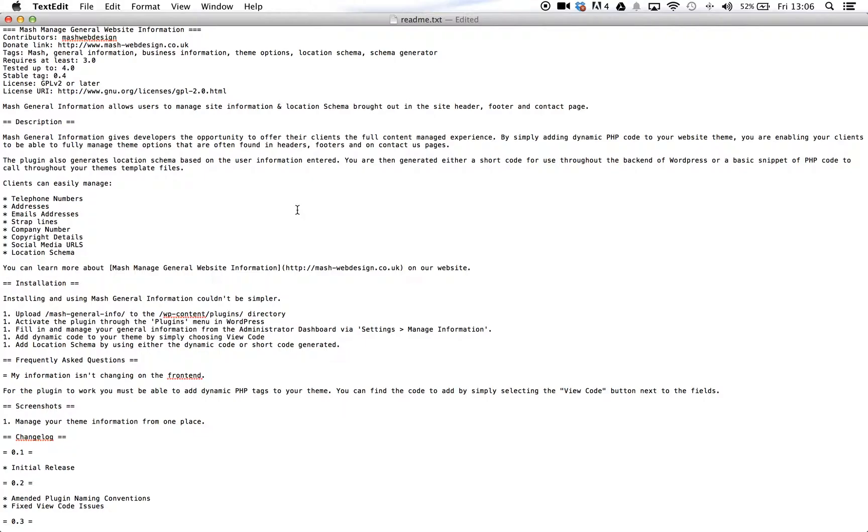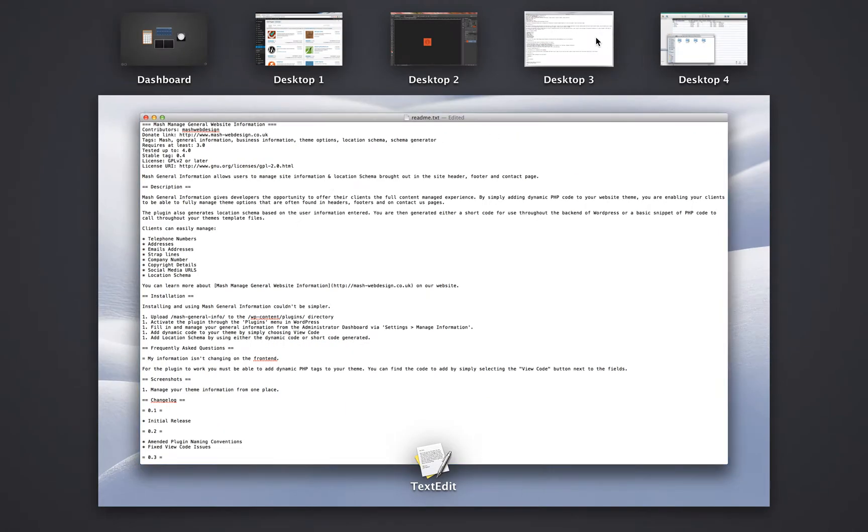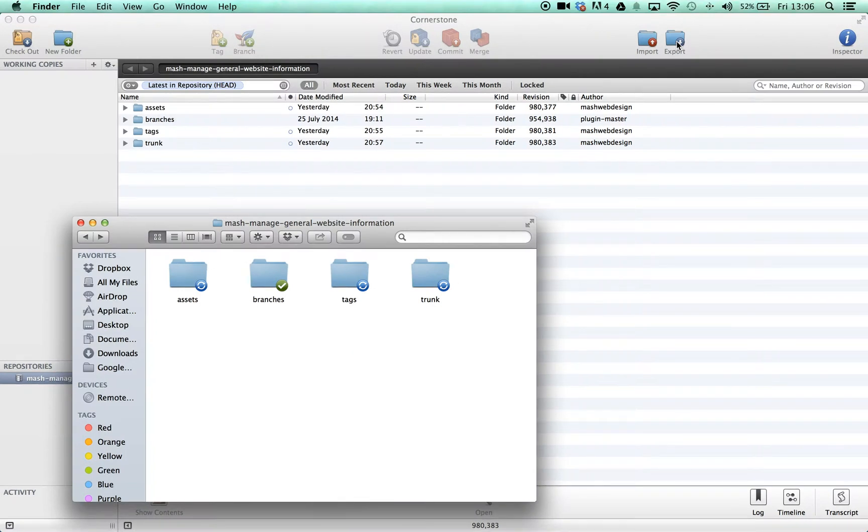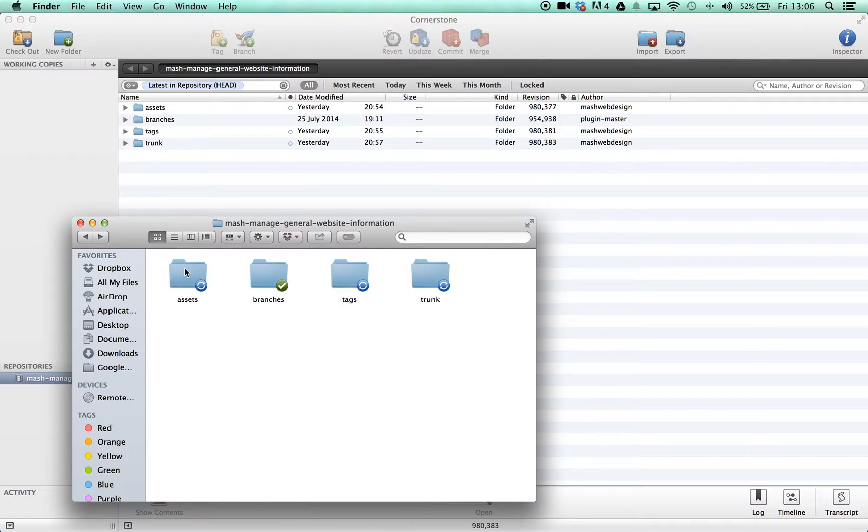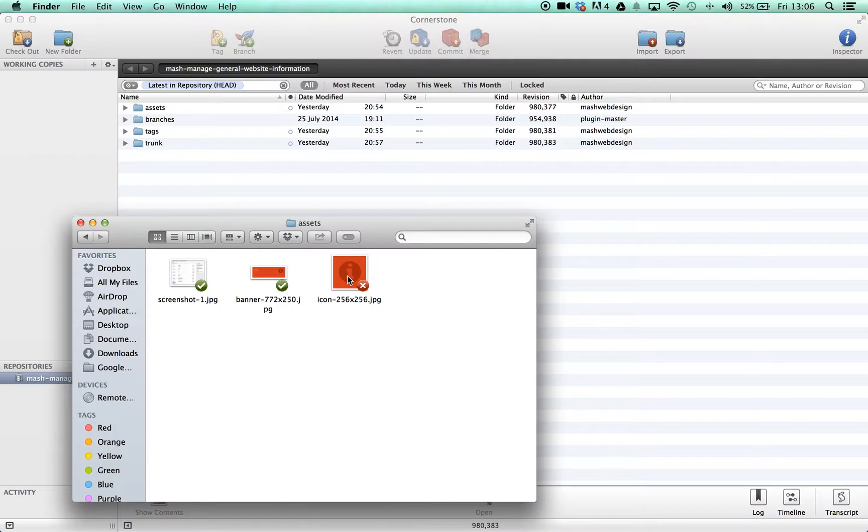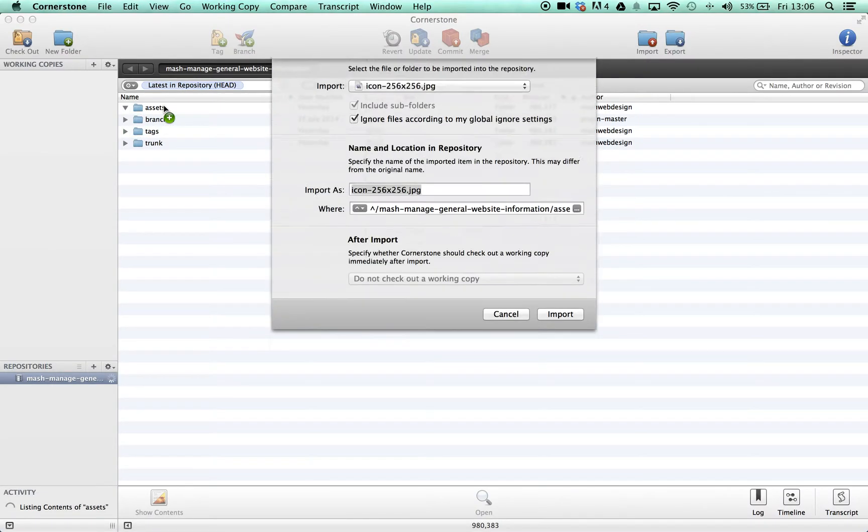If you already have a plugin on the WordPress codex, then you should be familiar with accessing your plugin's SVN repository. If you aren't, or you can't remember how to, then you can find more information about accessing your plugin on the WordPress website. I highly recommend using either the SVN client Cornerstone or Versions to make the edits to your plugin. In this tutorial I will be using Cornerstone.